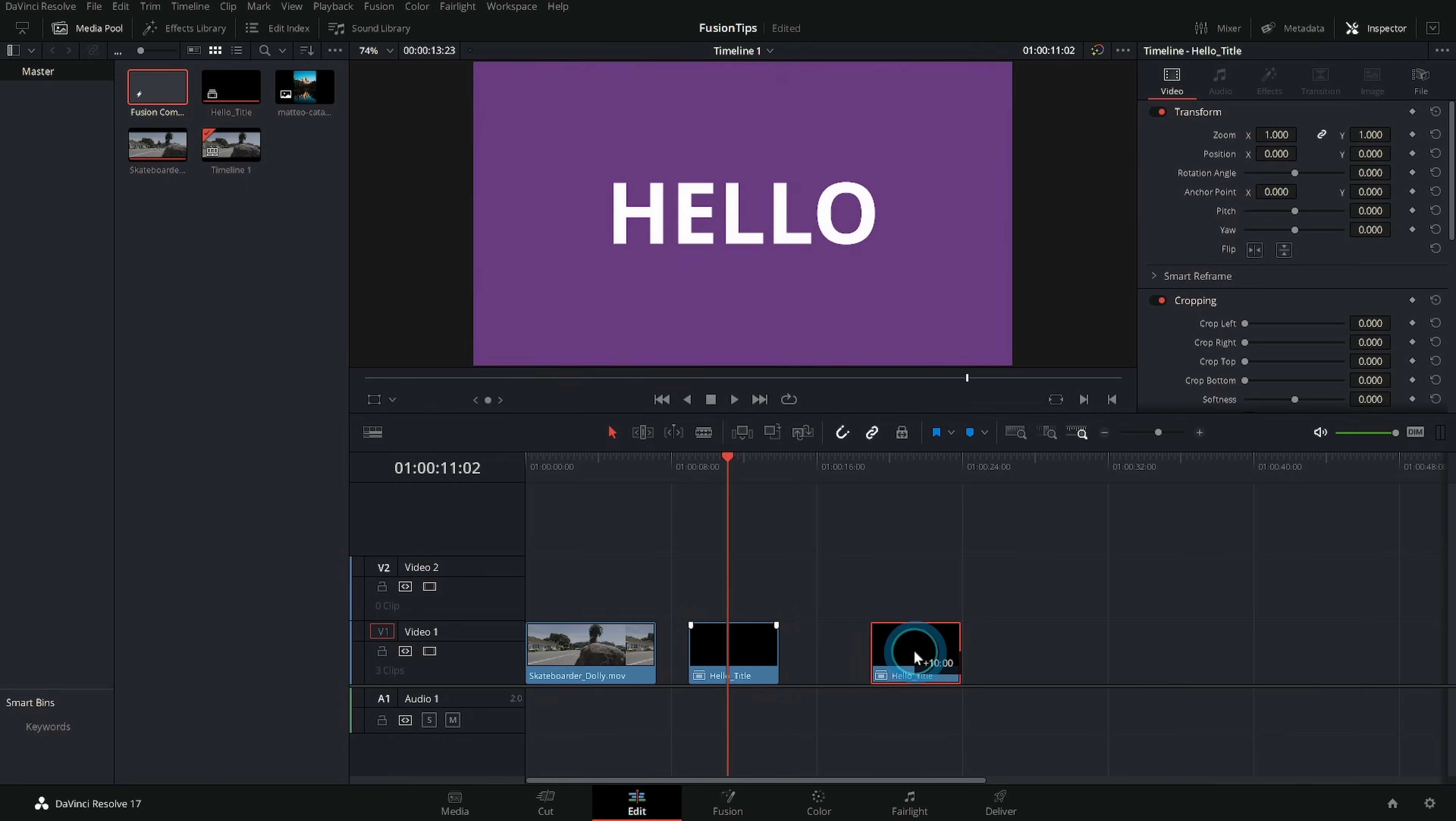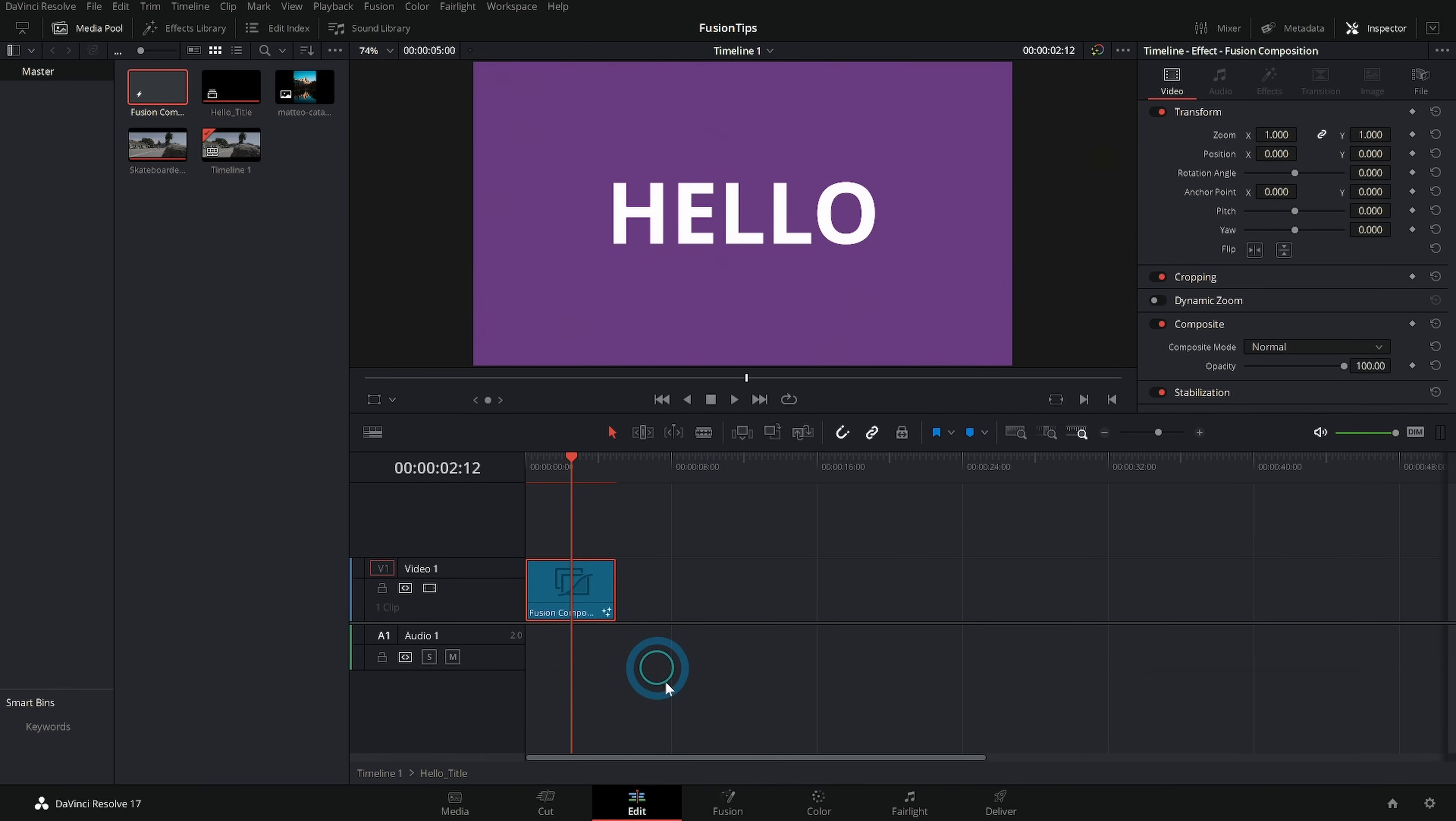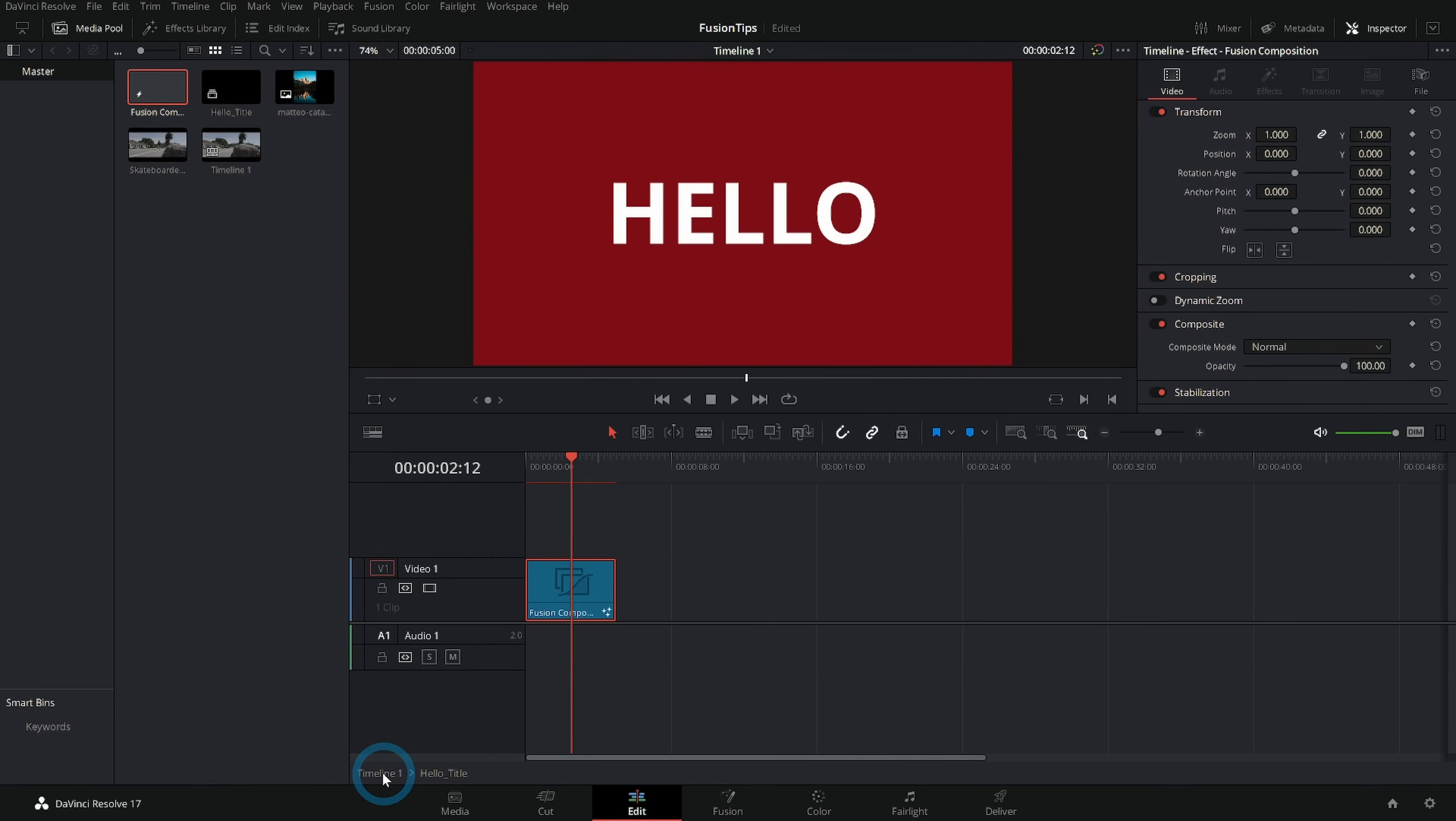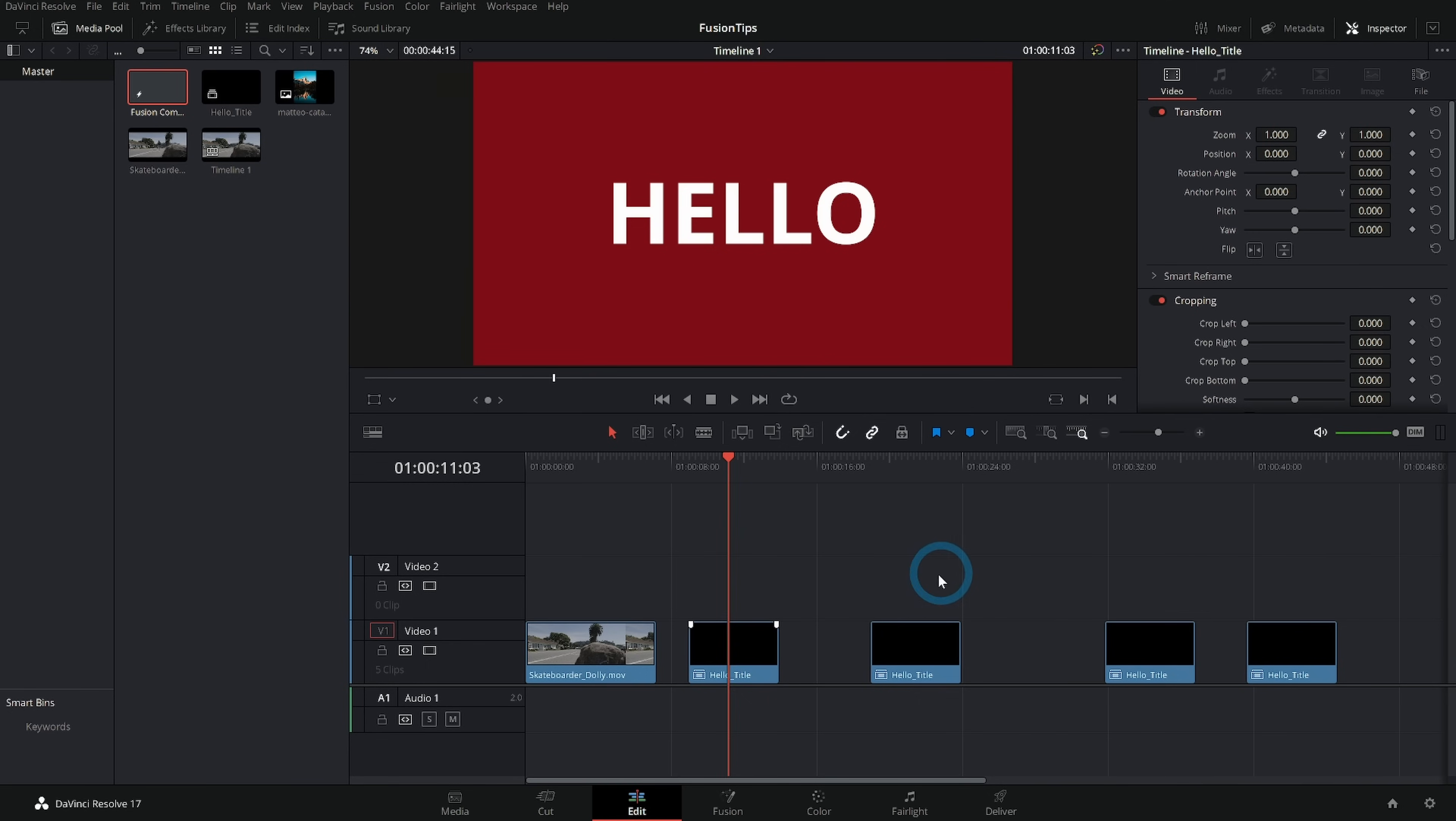So a lot of people say okay well what if I want to change the source footage and I want everything to change. Well a way around that is to drag this into the timeline, right click and say new compound clip and we'll call this hello title like that and then we can reuse this as much as we want.